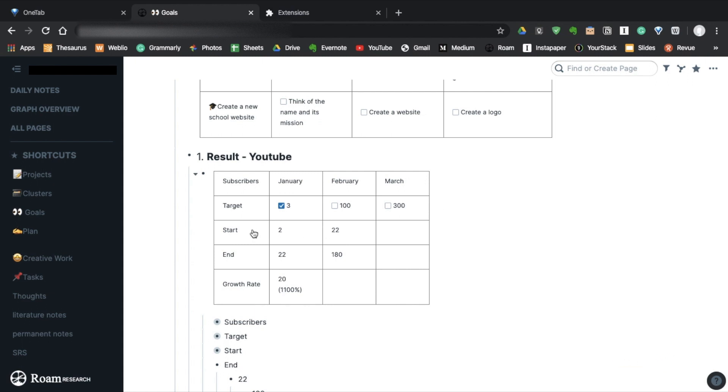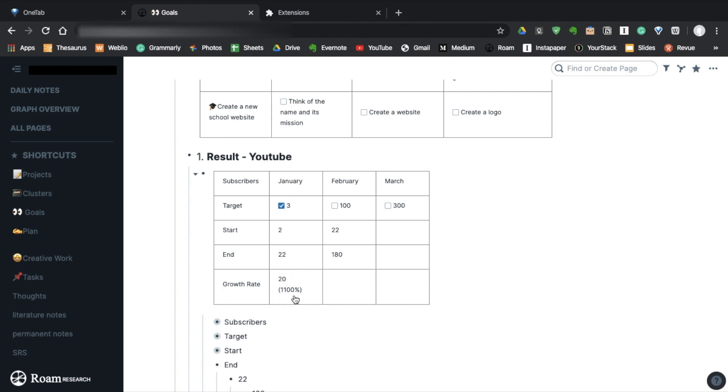And start is just the number you have at the beginning of each month. For example, I had only 2 subscribers at the beginning of January. End is the number you have at the end of each month. So I had 20 subscribers at the end of January. Finally, the growth rate is how much you gained. So in this case, that is 22 minus 2, which is 20. And when I successfully hit the target, I ticked the box.